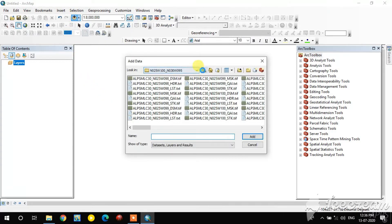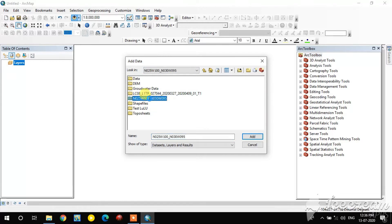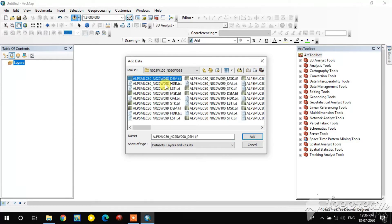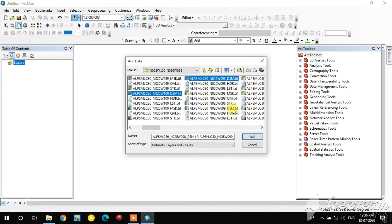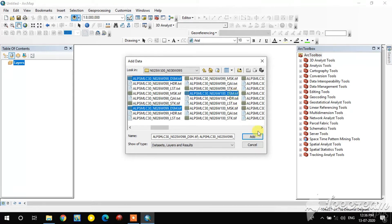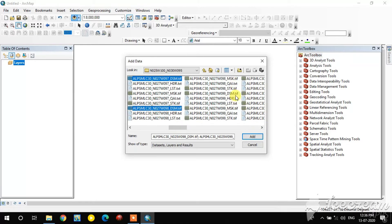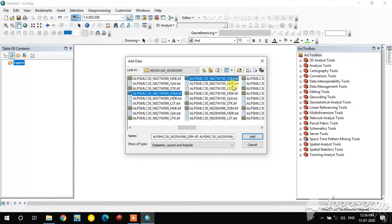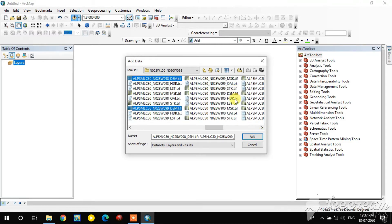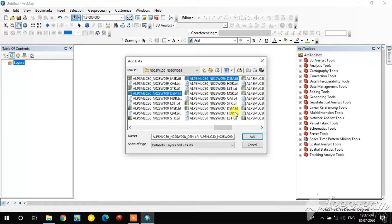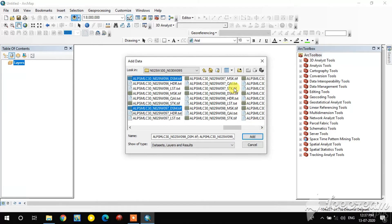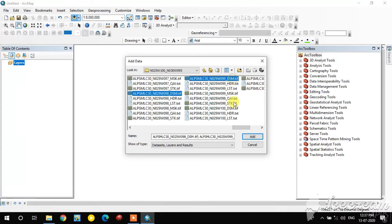I am adding some raster images — for example, here I am adding the digital surface model (DSM) images. In this folder there are totally 20 images, and I am going to mosaic these 20 images into a single image. Note that the other files are supporting files; I am only selecting the DSM images.